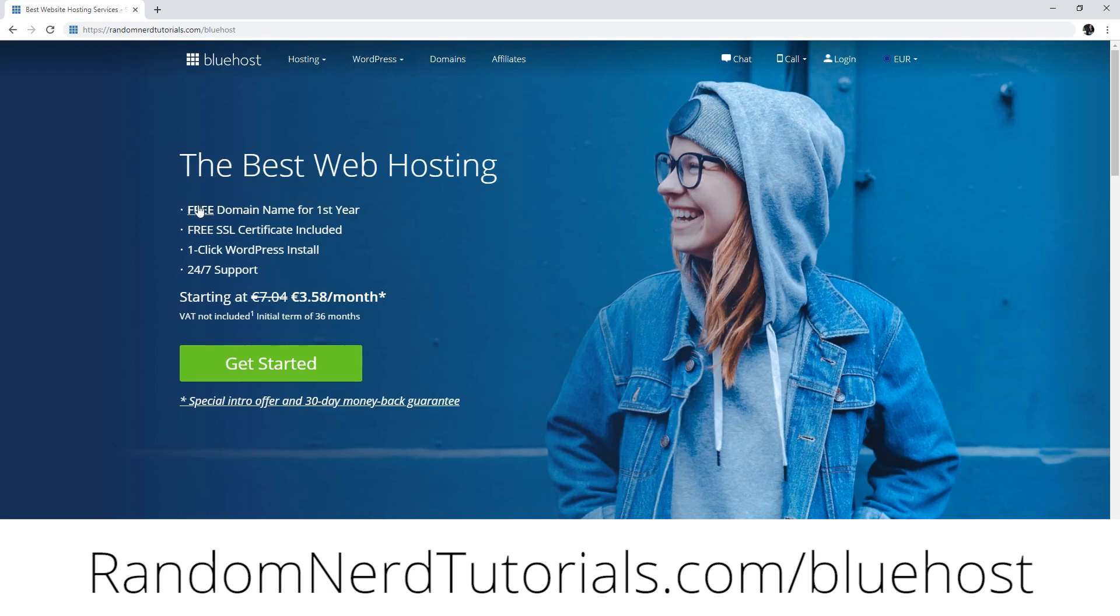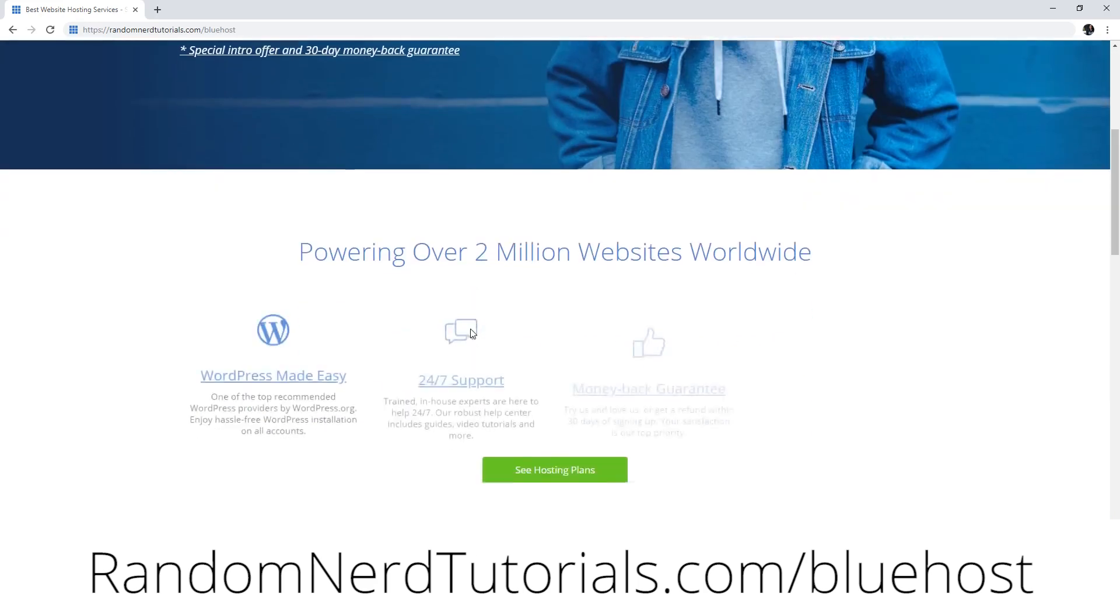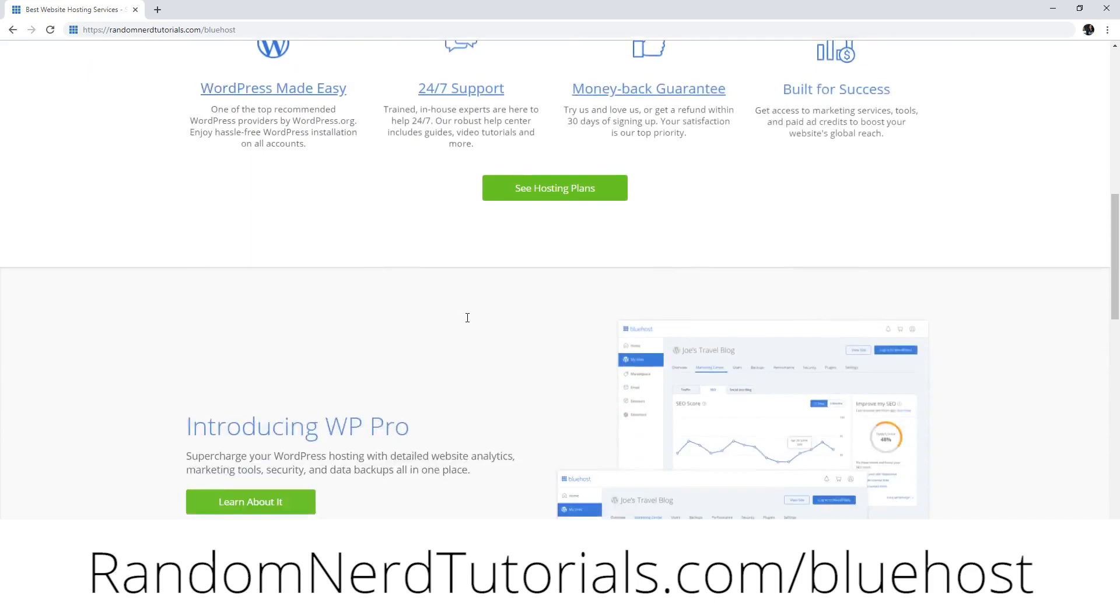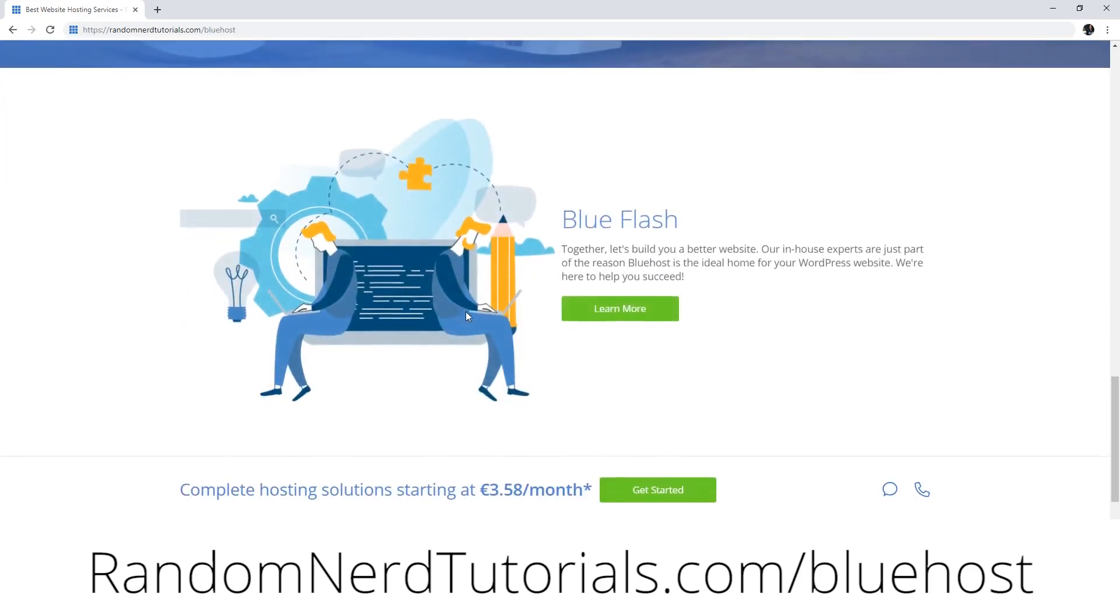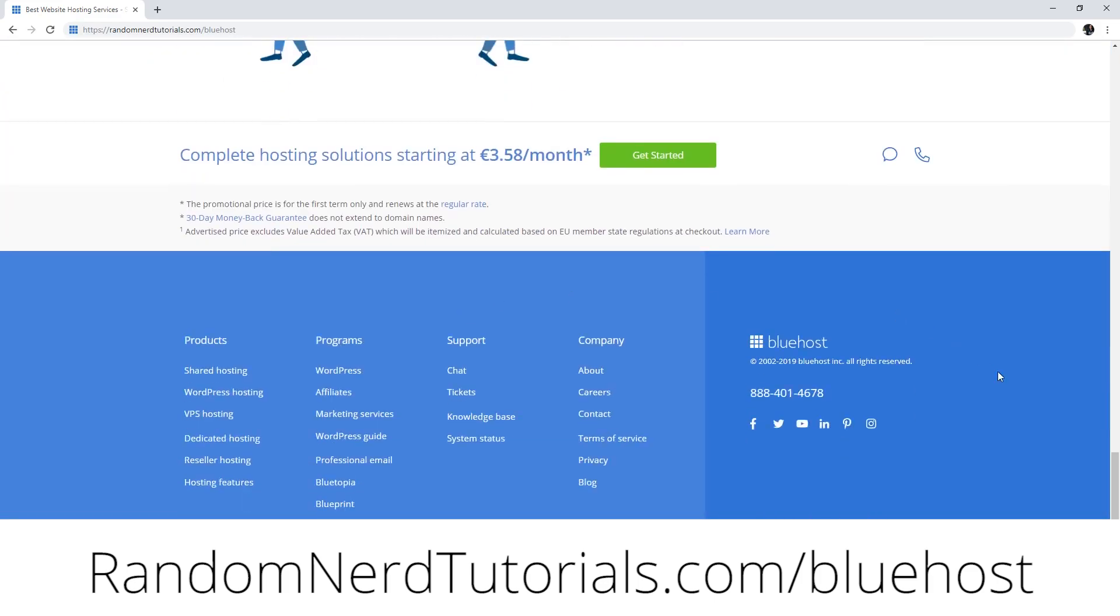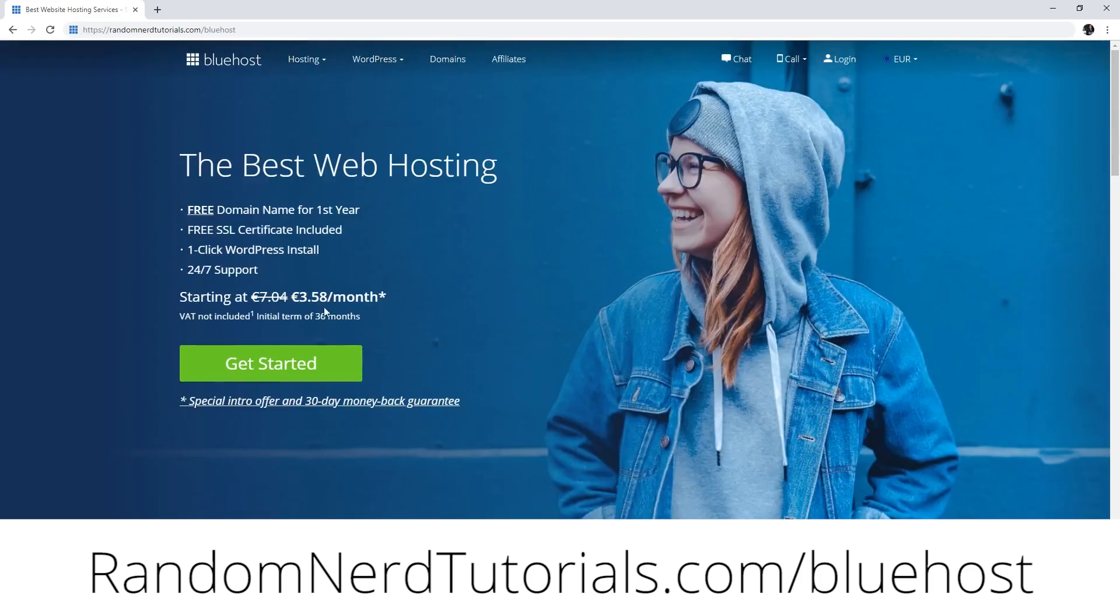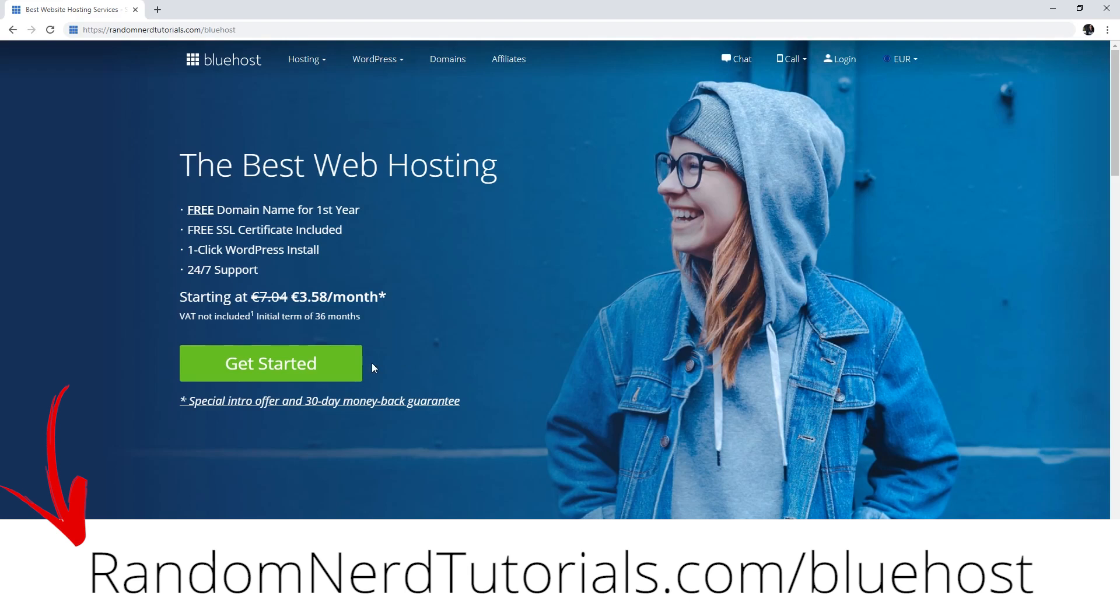I recommend using Bluehost as your hosting provider. Bluehost has cPanel and comes with all the features required for this project, but you can use any other hosting service that offers PHP and MySQL. If you don't have a hosting account, I would appreciate if you sign up for Bluehost using my link, which doesn't cost you anything extra and helps support my work. You can find the link below this video.